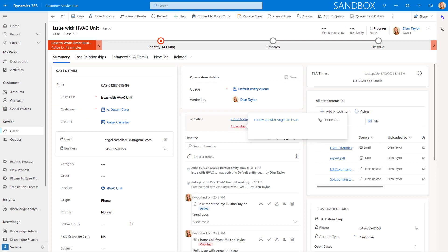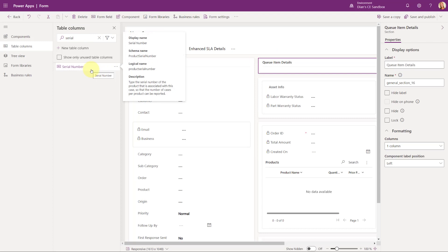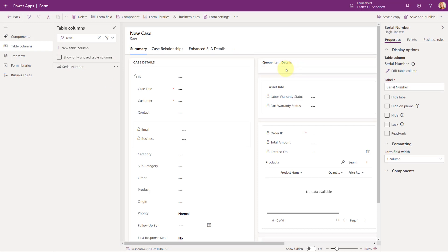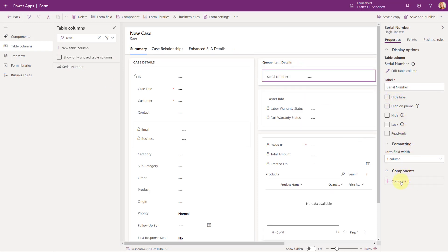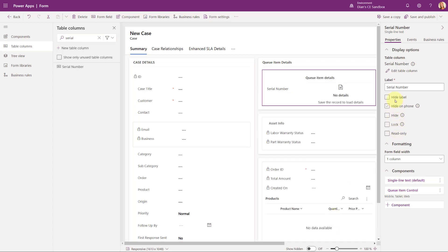Let me show you how we can configure that. Here you can see my queue items details configured sitting on the form. I'm just going to go ahead and delete that. What I found needed to be done is you basically grab a single line of text field — let's just grab serial number here. And what I'm going to do then is again I'm going to do components, I'm going to look for my queue item control. There's nothing else I have to do here. I do want to hide the label, and that is it. So there's no grid or anything like that — just the text field and then just adding the queue item details component directly on the form.